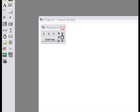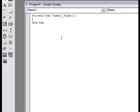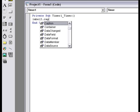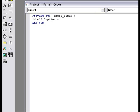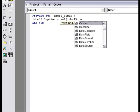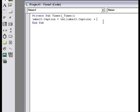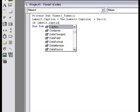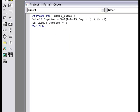And then, on my timer, I'm gonna make a code: label3.caption equals value of label3.caption plus value 1. And if label3.caption is 60 seconds, then label...